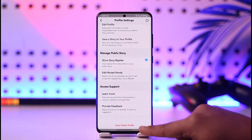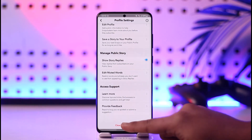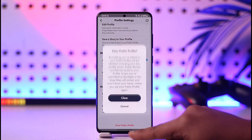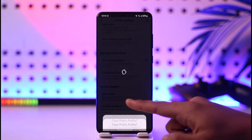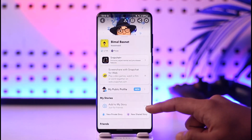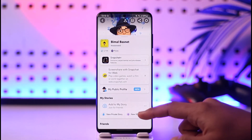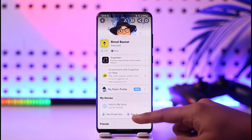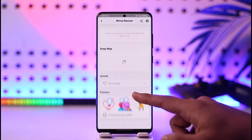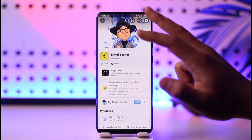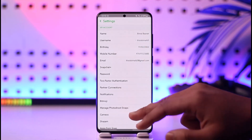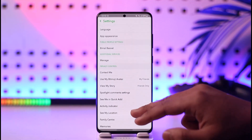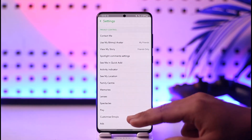Scroll a bit further below and you will find the option called 'Clear Public Profile.' Tap on 'Clear Public Profile' and your public profile will get successfully deleted. This is how you can delete your public profile on Snapchat.